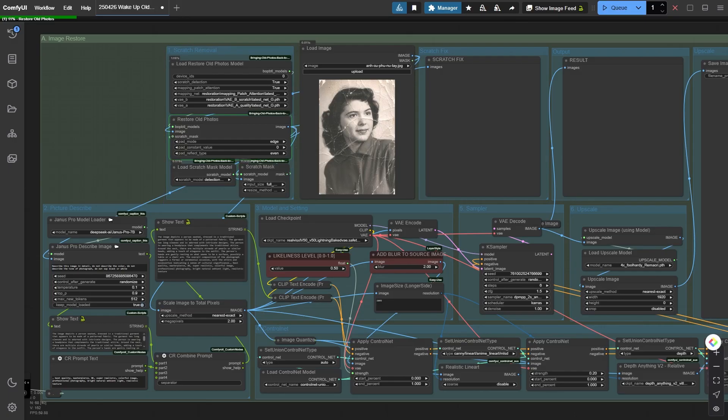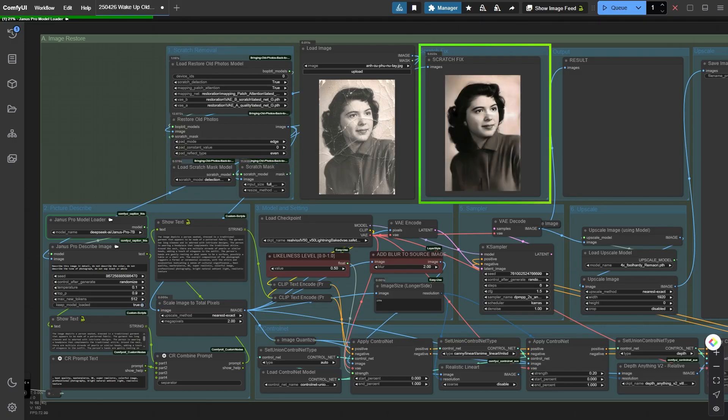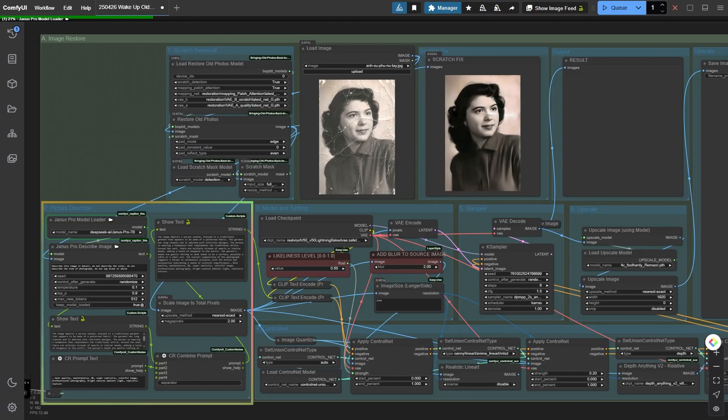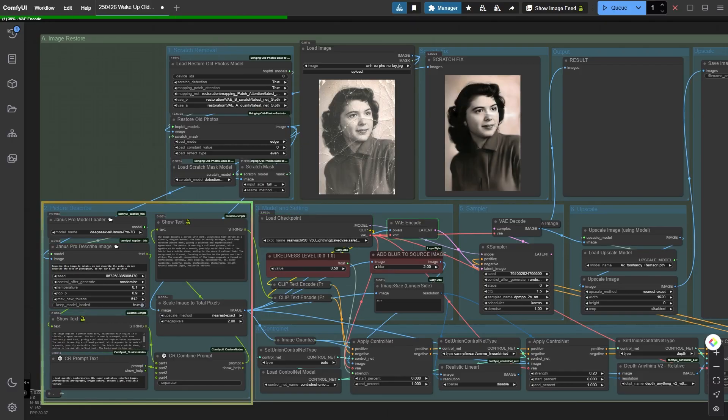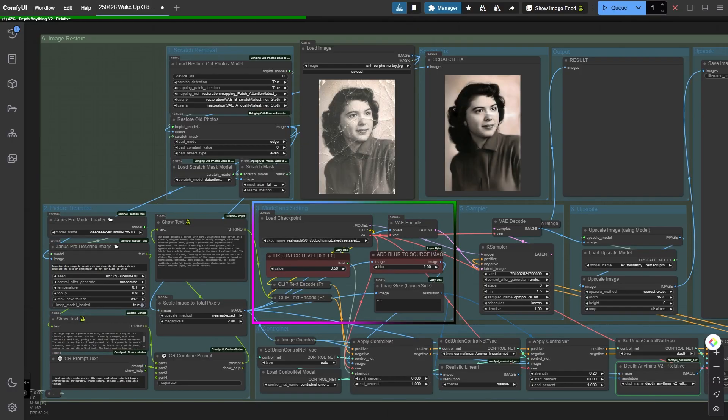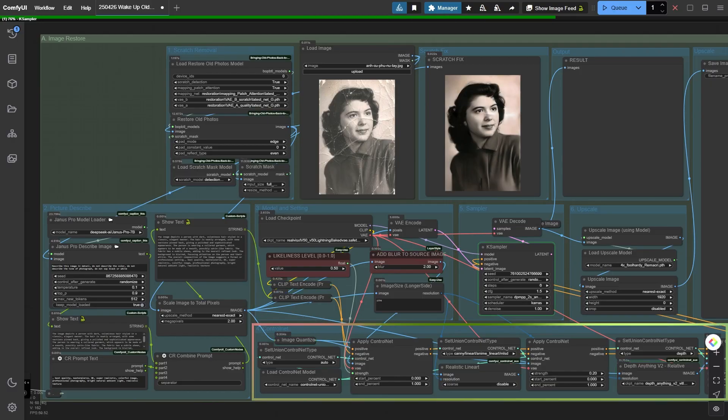First up in workflow A, the scratches on the photo are masked and fixed using models in the scratch removal node, resulting in the scratch-fix image. Next, the restored image is described using Janus Pro describe group node 2. This description is turned into a prompt for the clip text encoder in group node 3. Using the RealVis XL model, it's then processed through ControlNet line art and depth group node 4.